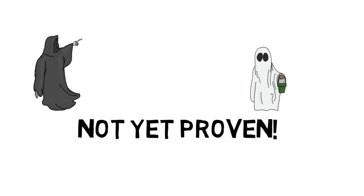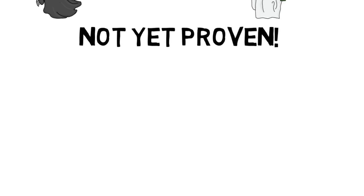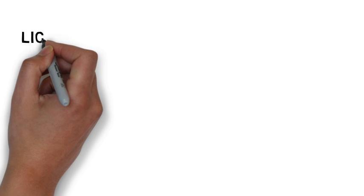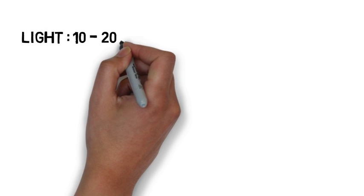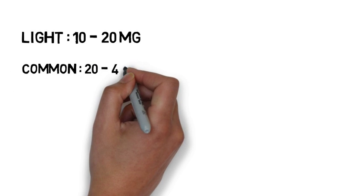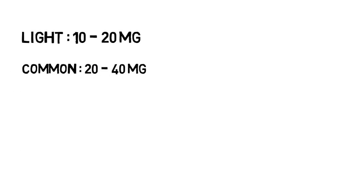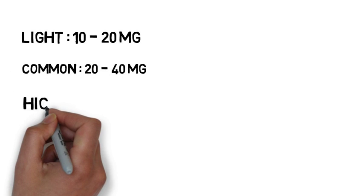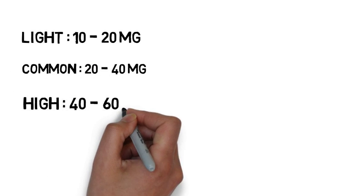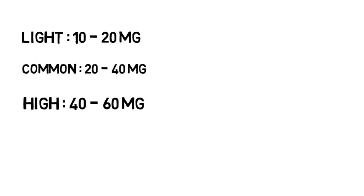DMT is typically inhaled. A light dose is considered to be 10 to 20 milligrams. A more common dose is 20 to 40 milligrams and a high dose is somewhere between 40 to 60 milligrams.